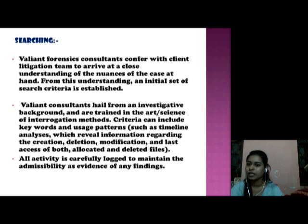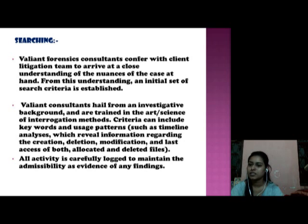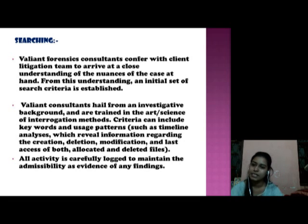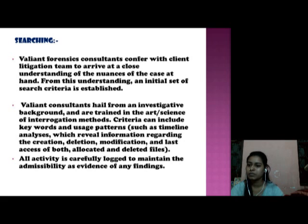Criteria can include keyword and usage patterns such as timeline analysis, which reveals information regarding the creation, deletion, modification, and last access of both allocated and deleted files. All activity is carefully logged to maintain admissibility as evidence of any findings.